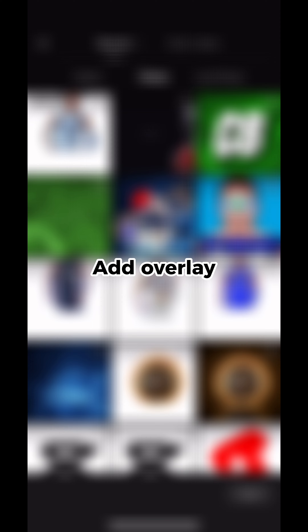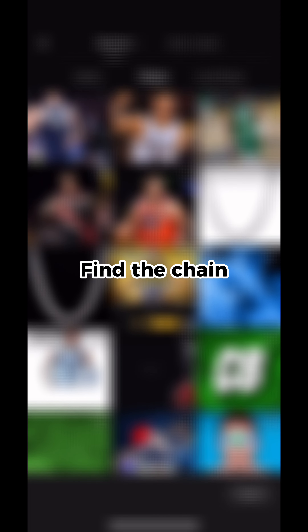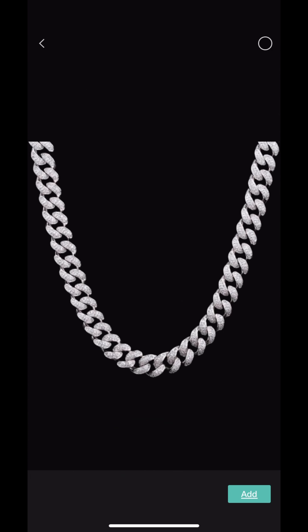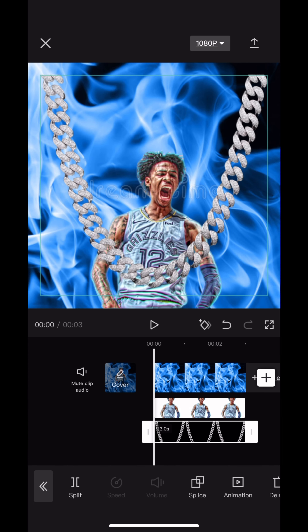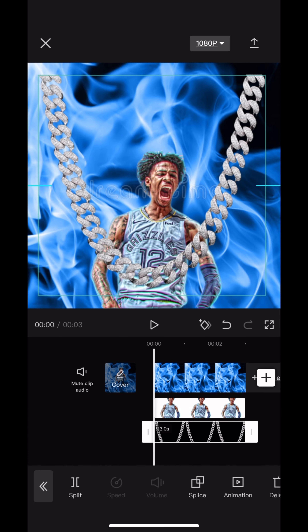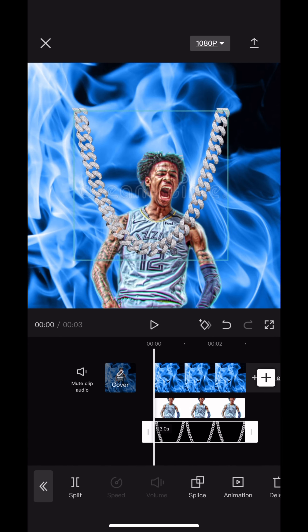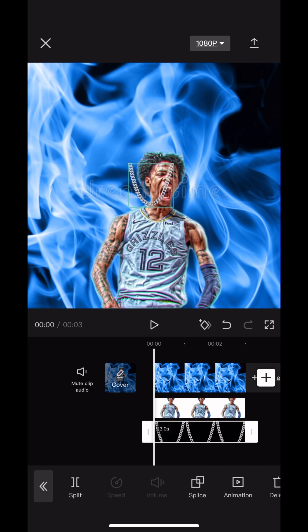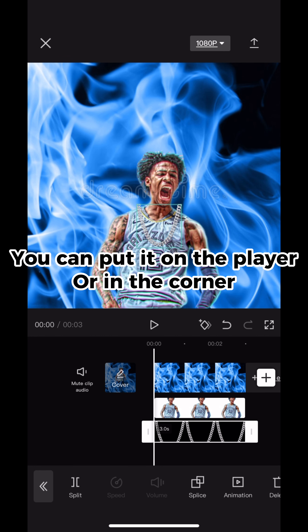Add an overlay and find the chain. You can put it on the player or in the corner.